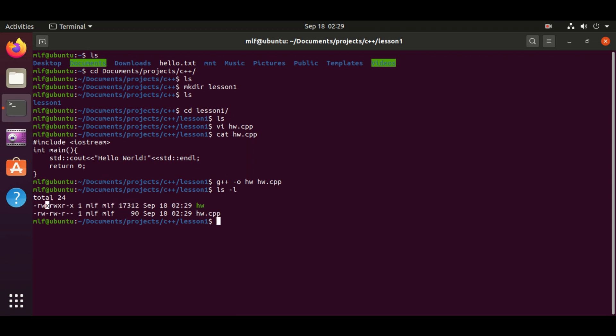Let's execute the program by dot slash following with the file name hw. We just executed our program and it displays hello world.